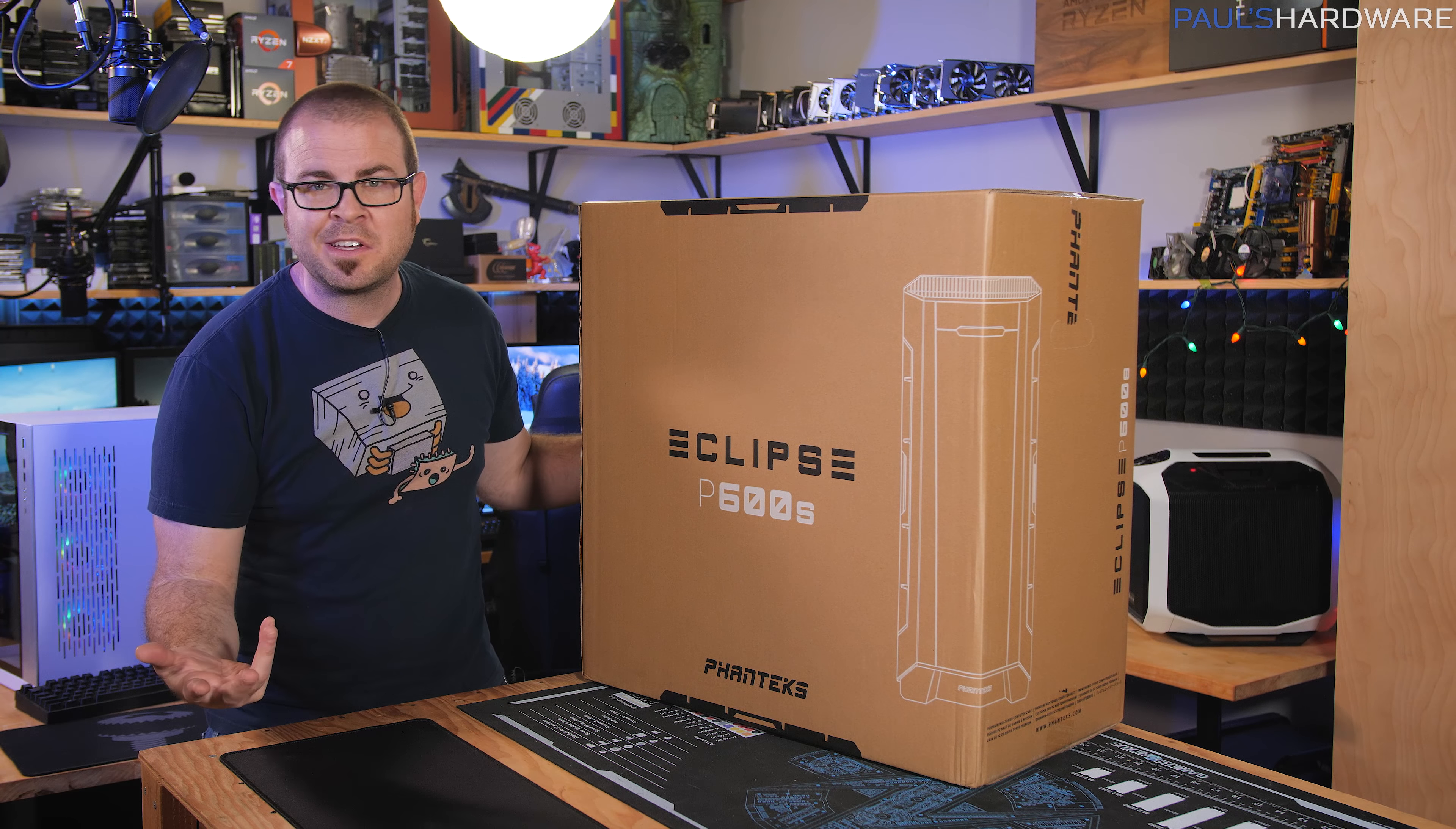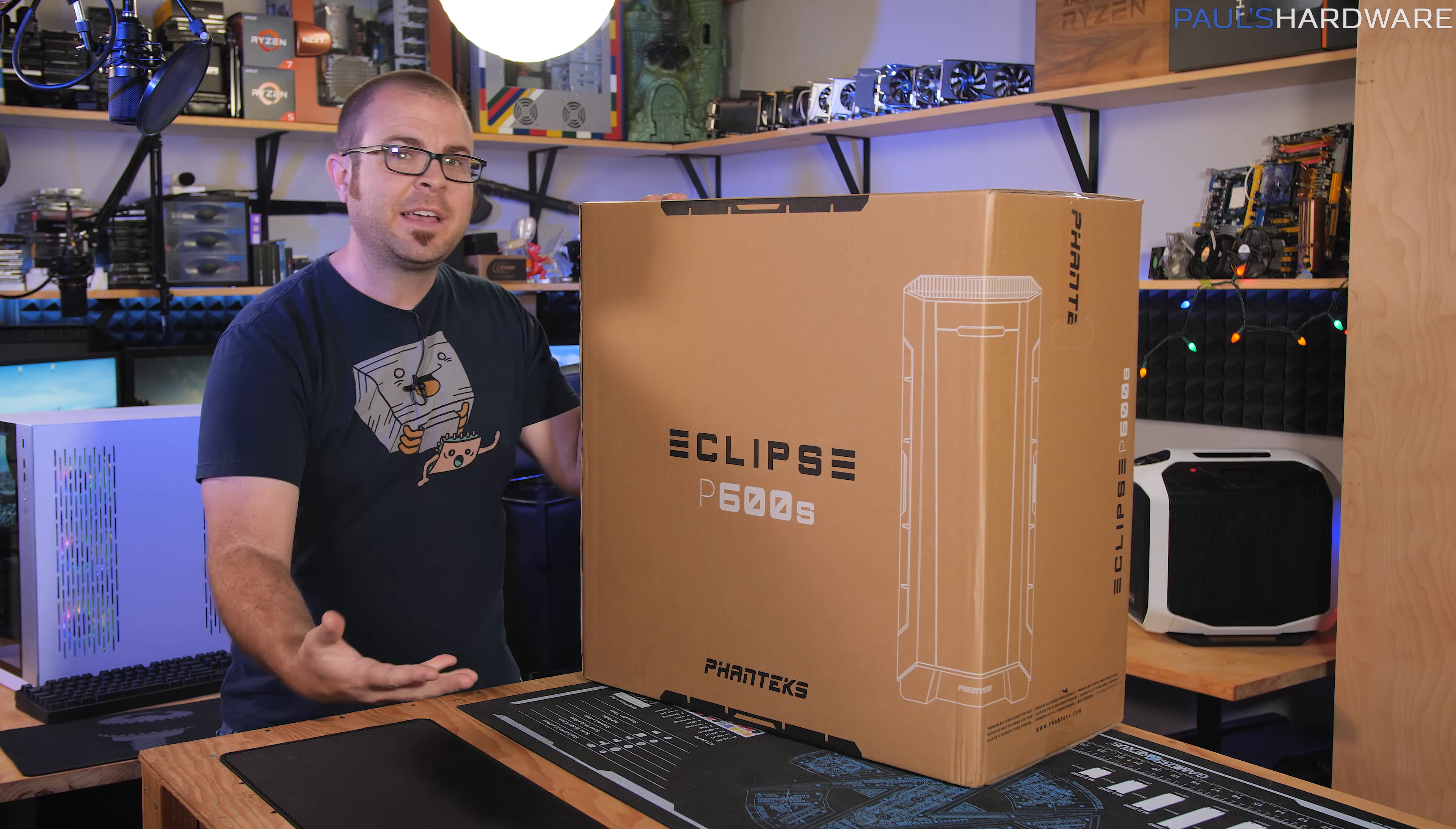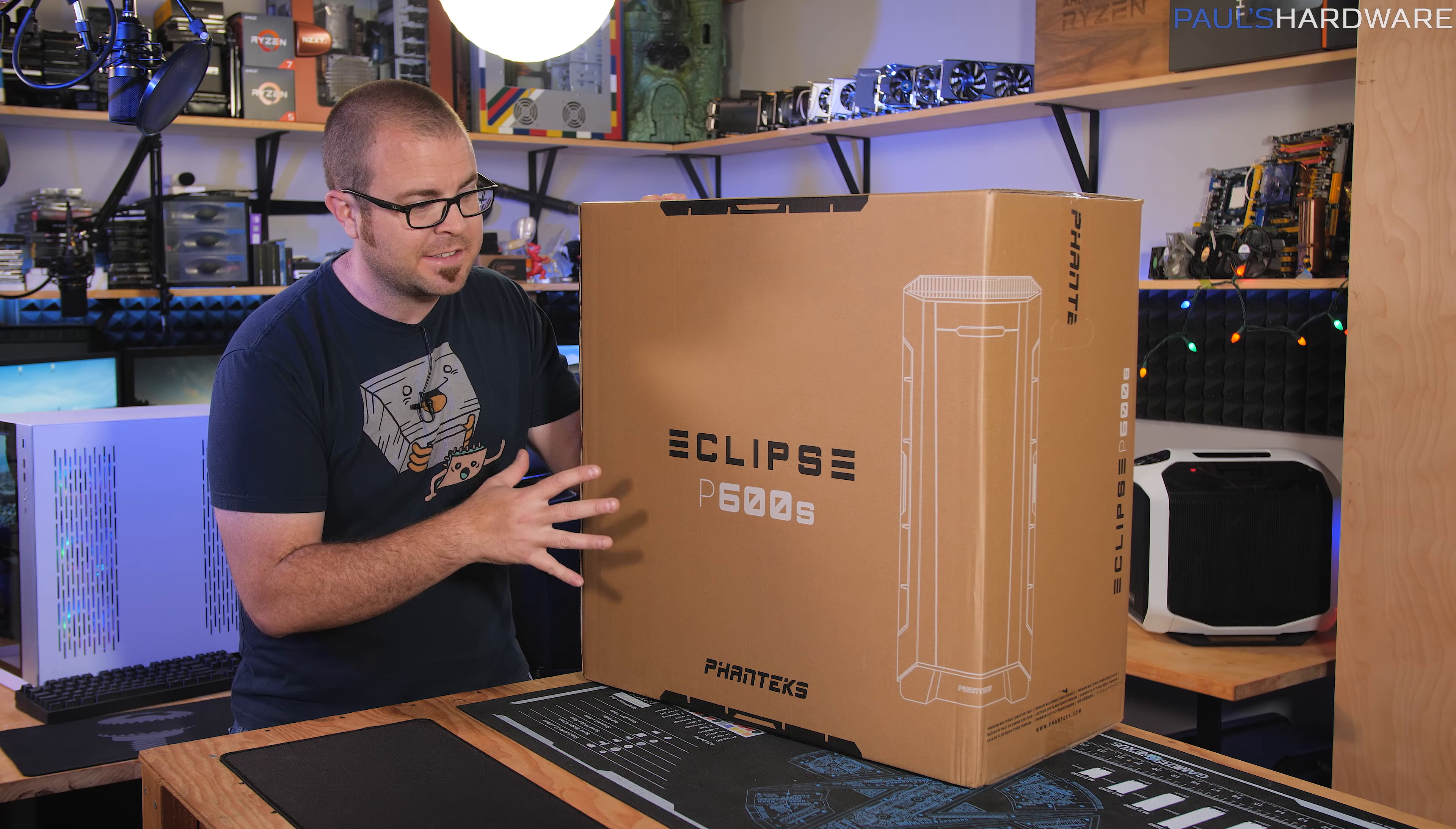Phanteks was supposed to launch it in December. It got pushed back a little bit, but I have a retail box version now. I believe this is a white one and I'm excited for a new case in the Eclipse lineup because if you compare this to the P400, it's a very good case for a very reasonable price.